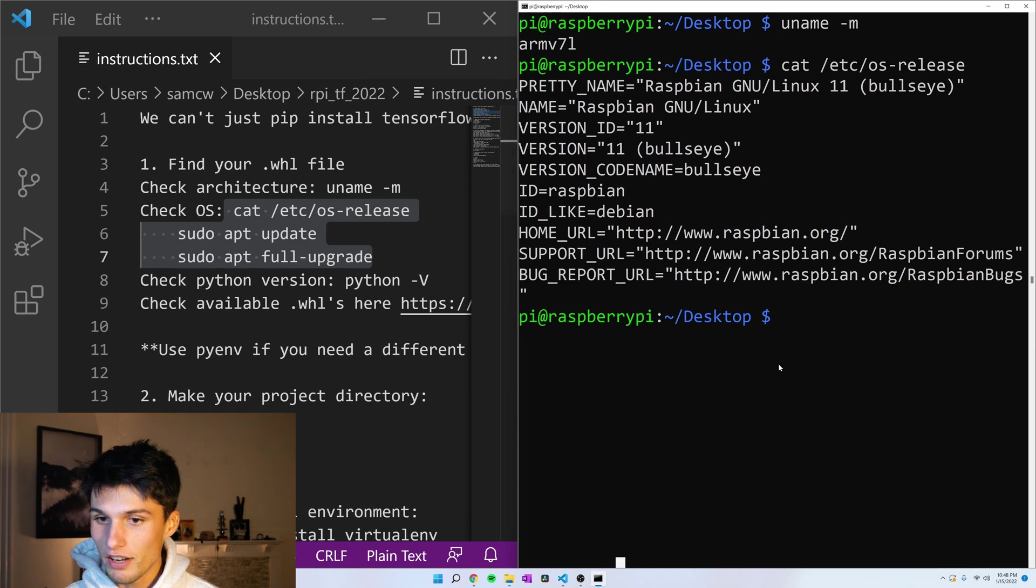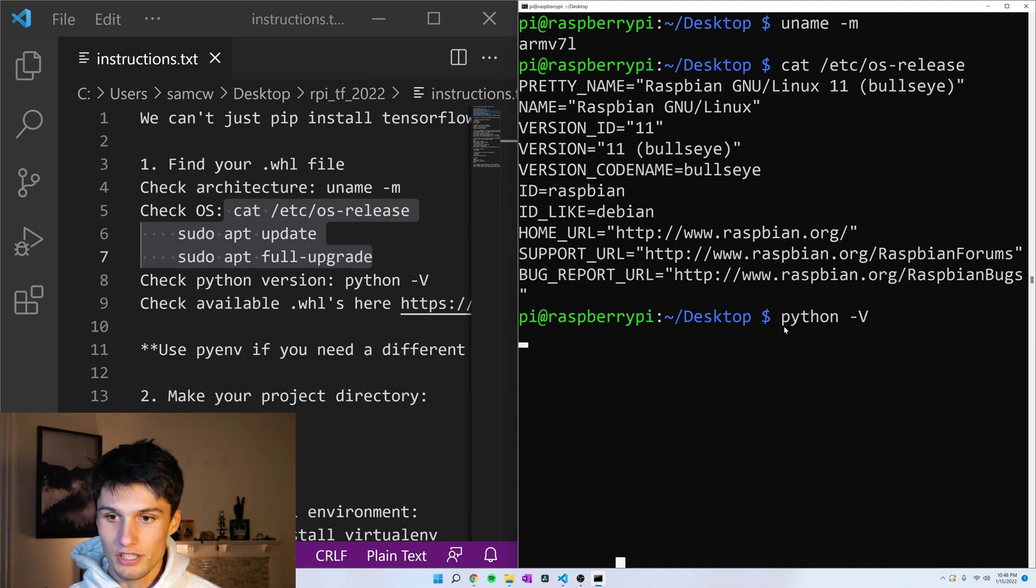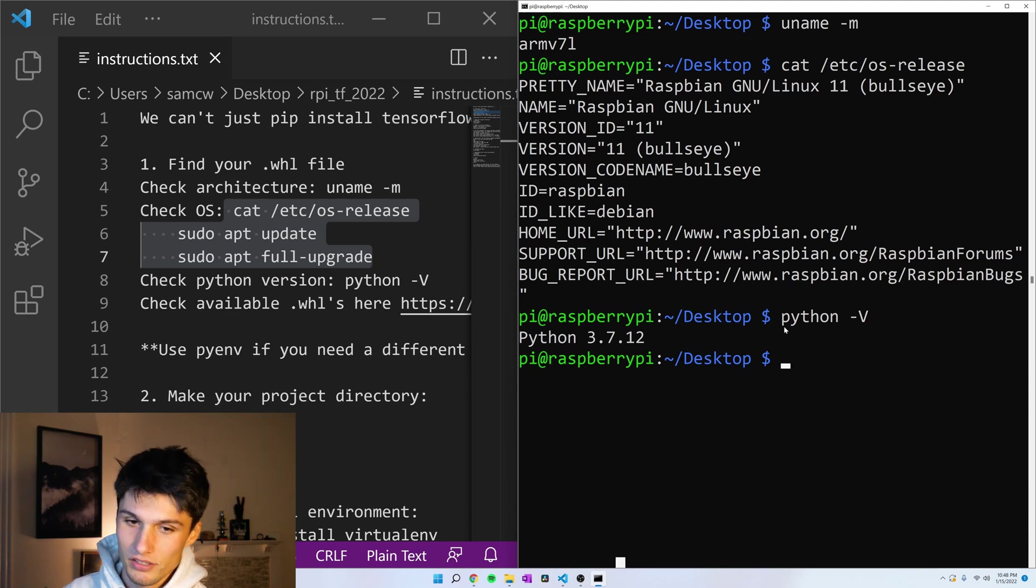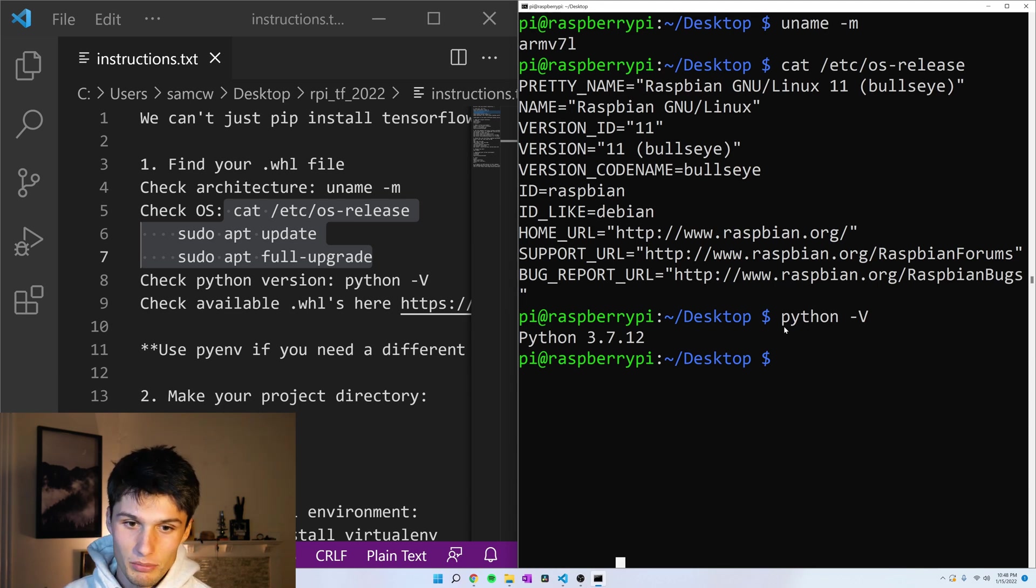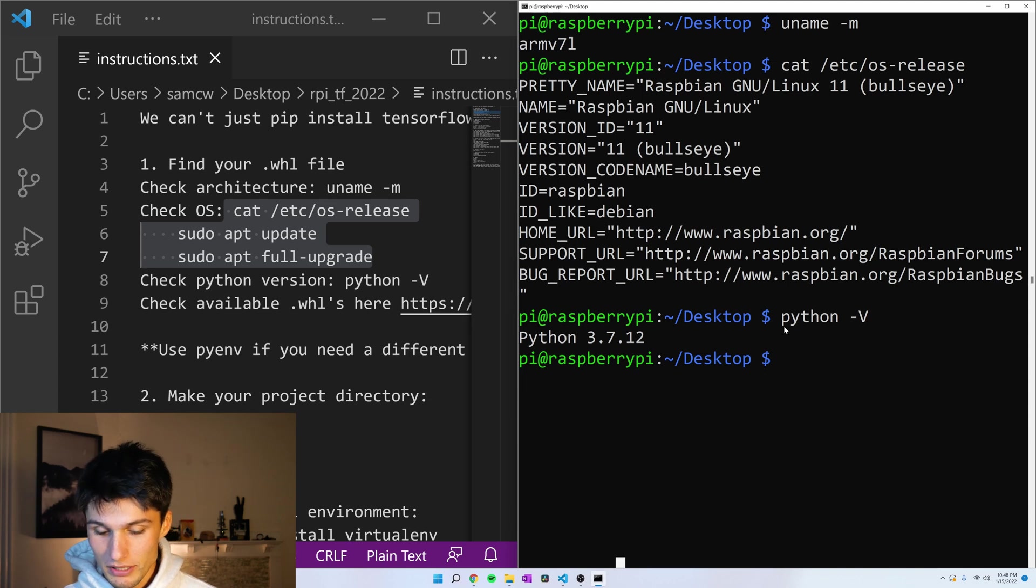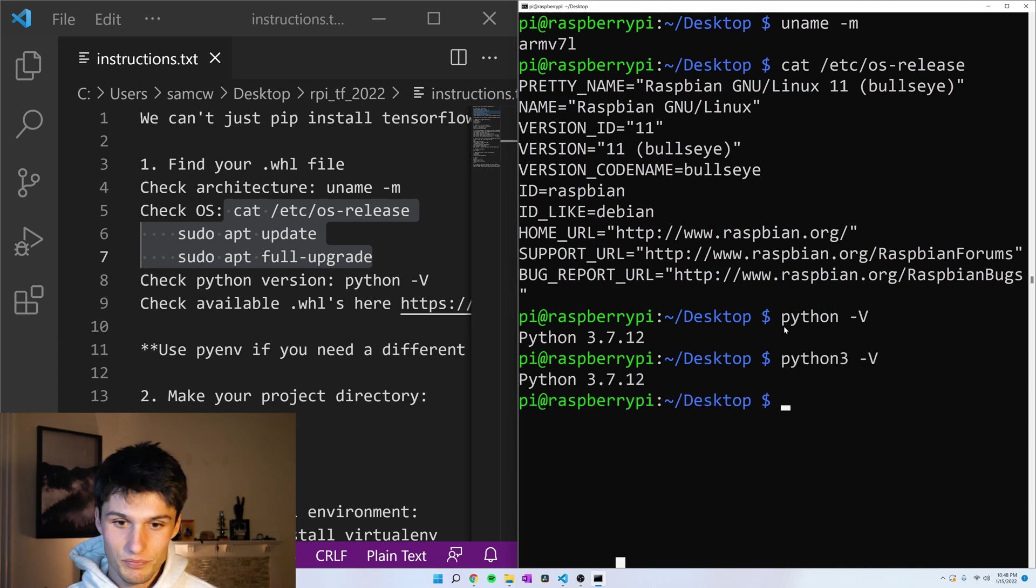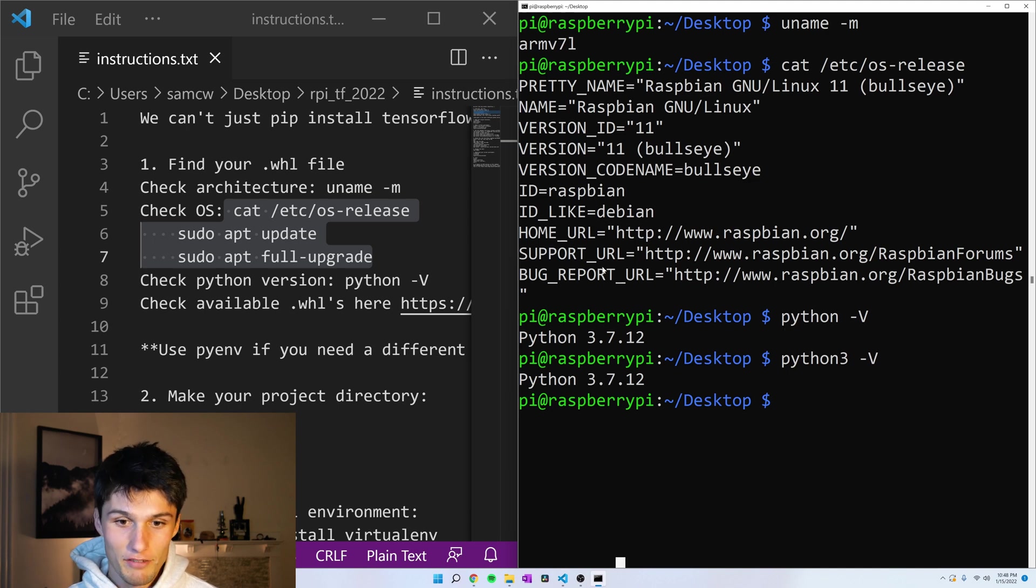And then finally, let's check our Python version, python -v. And all Raspberry Pi OS comes with Python installed. So if you're running Python, you want Python 3. You might need to do python3 -v, depending, but let's get Python 3. I have Python 3.7 here.